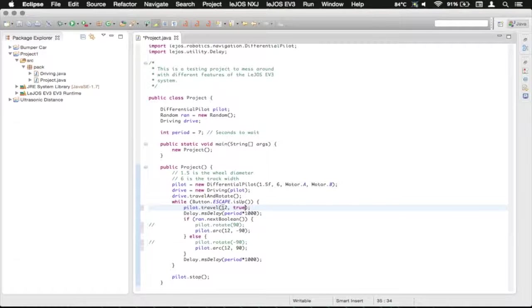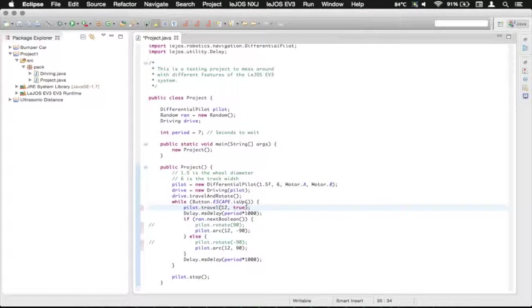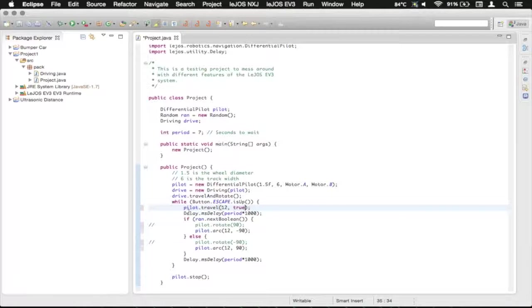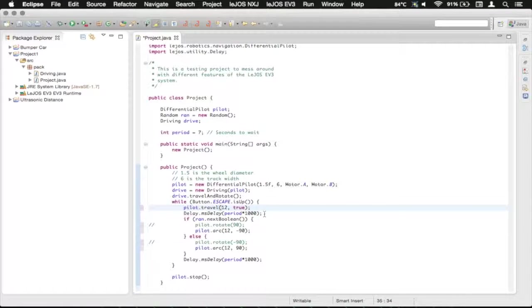So it'll start traveling 12 inches forward. It will still travel 12 inches forward. It'll just, instead of holding and blocking at this method, it'll jump down and start completing the delay.millisecond delay. And then once this finishes, it'll continue down.